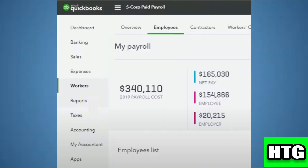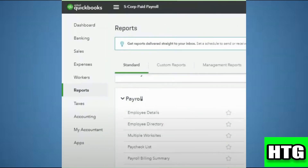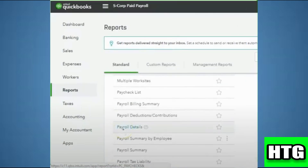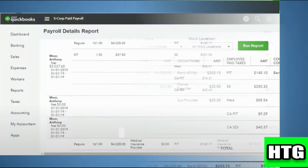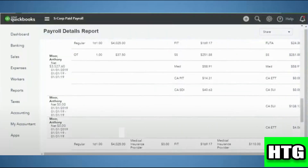After that, sign into your account and you will be redirected to the home page. You have to click on Reports, then in the Payroll section click on Payroll Details. After that, select the date range and then click on Run Report.